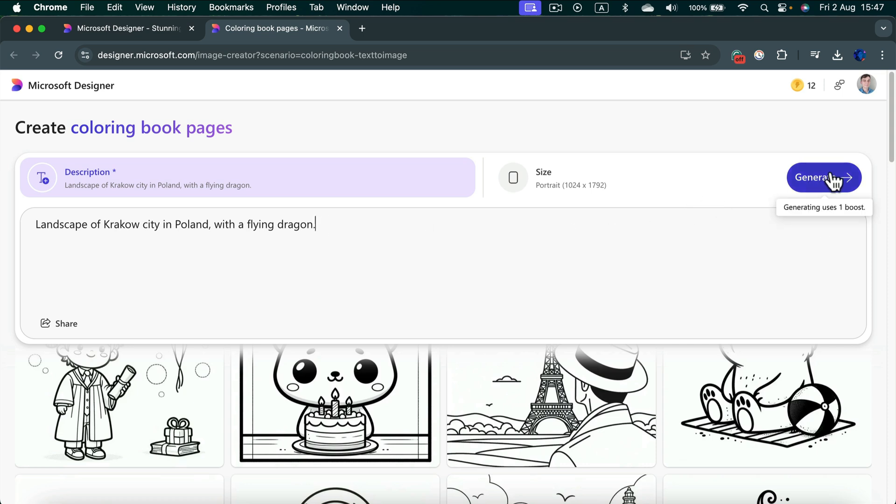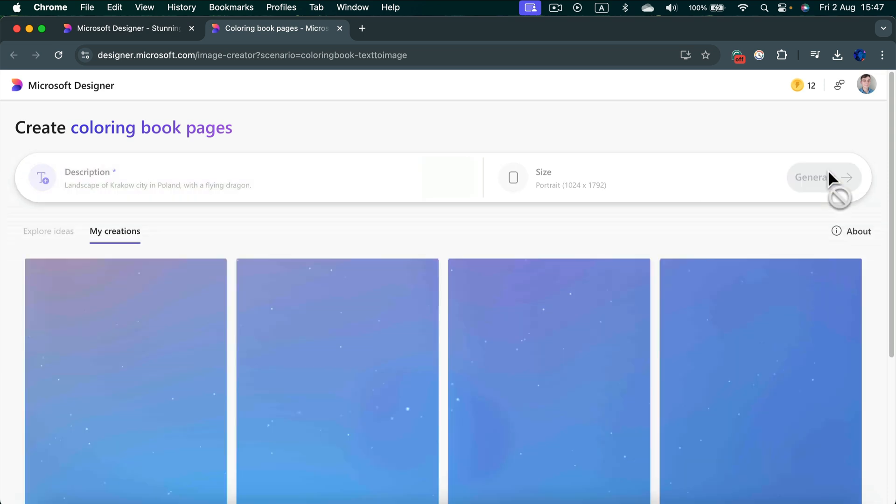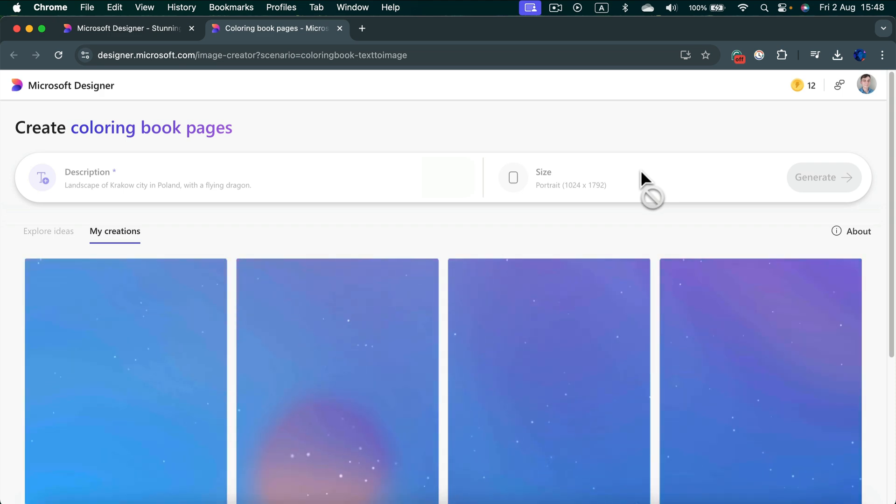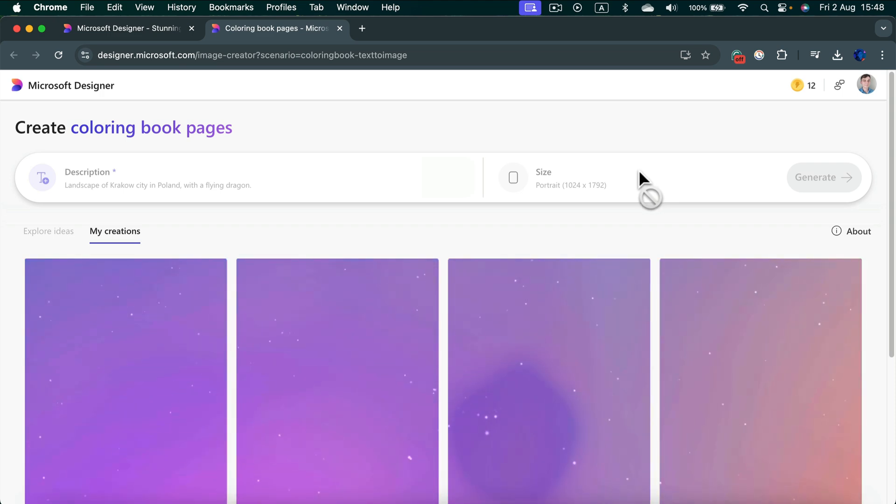I click generate, the big blue button, and now the program is generating four options for me. Keep in mind it can take up to one minute.